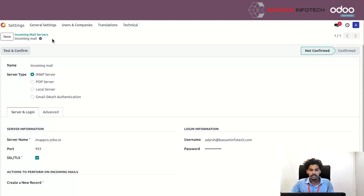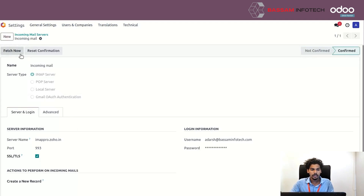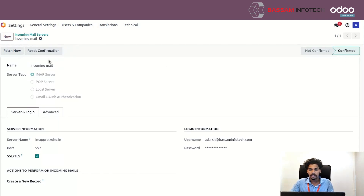After giving the necessary details, you can see a Test and Confirm button. Click it, and here you can see it is now in the confirmed state.